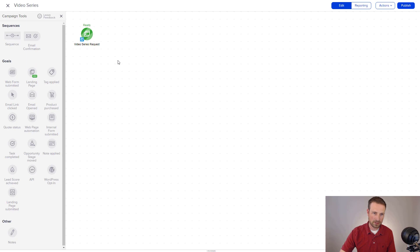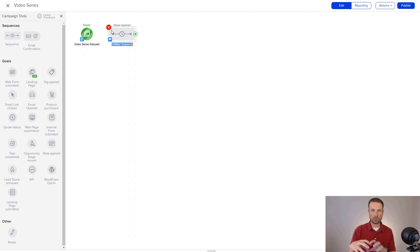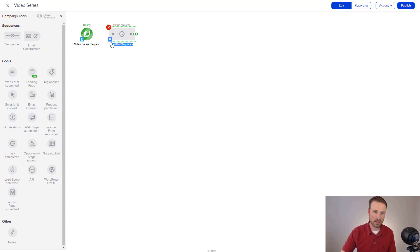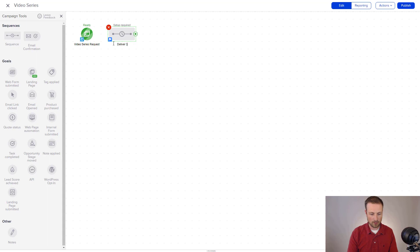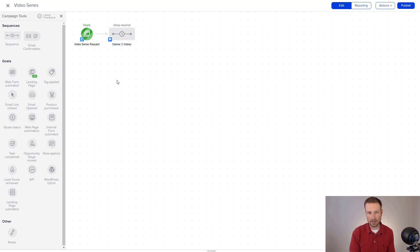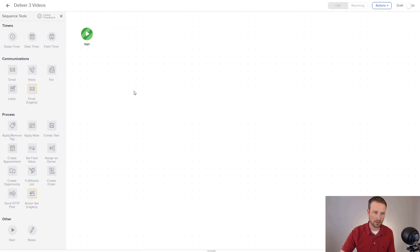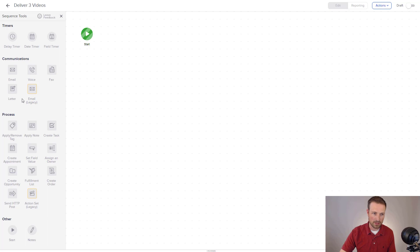Alright, so the video series has been requested. What next? That's where the sequences come into play. And that's where I was mentioning that's where the automation is housed inside of these sequences. And I'm going to say deliver three videos. And I want to connect these in. Because what's going to happen is anyone who requests the video series from that landing page is going to be dropped into this, through video series. So I'm going to click in here.